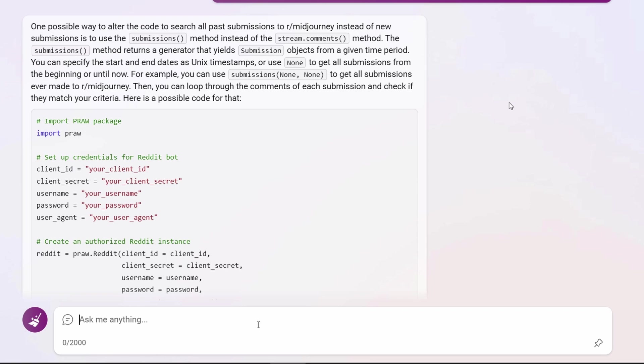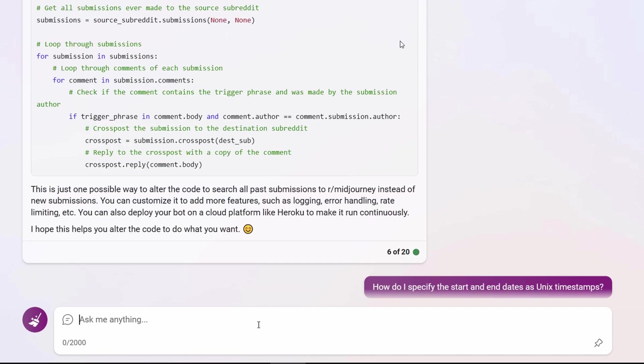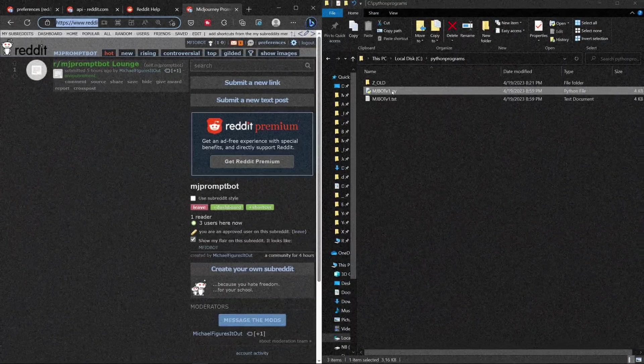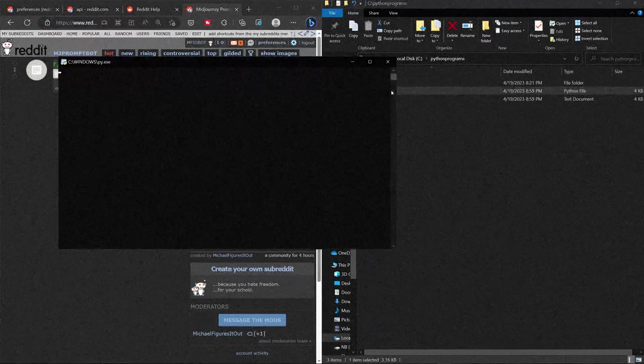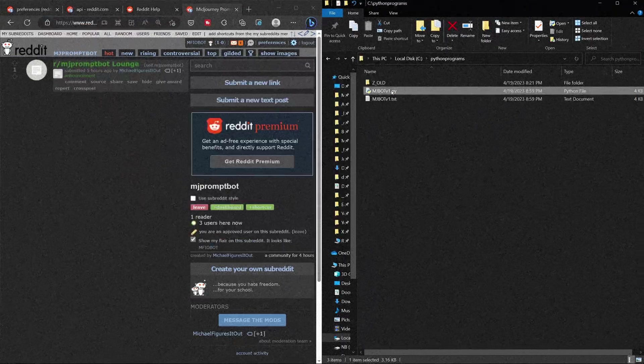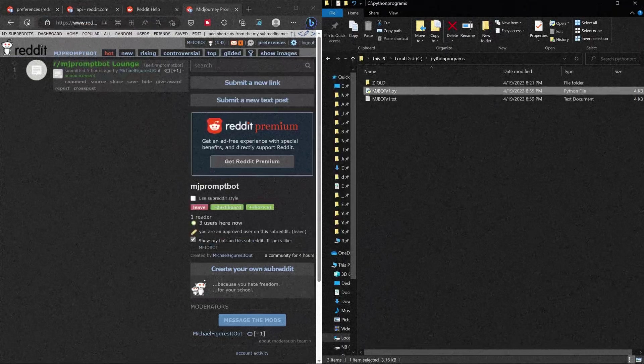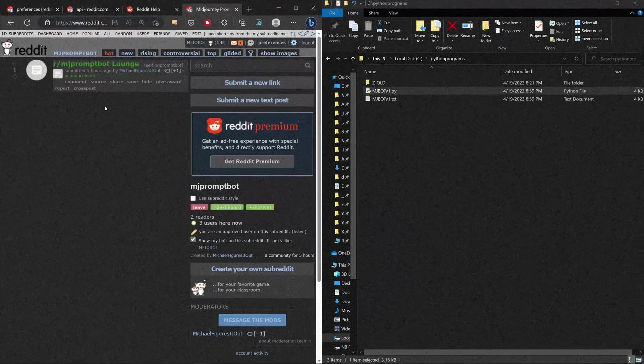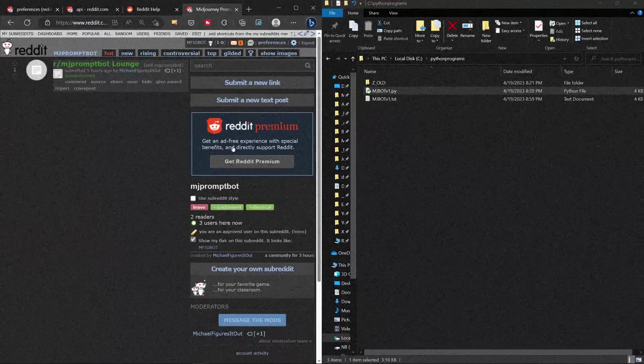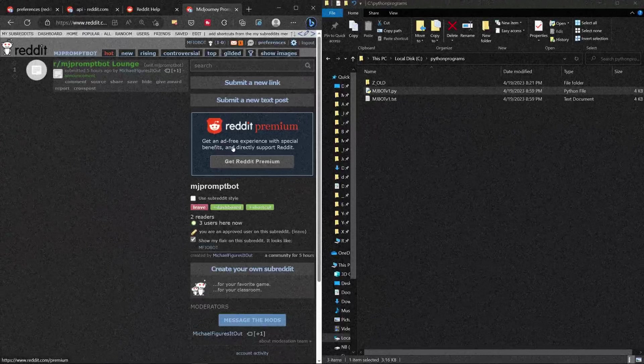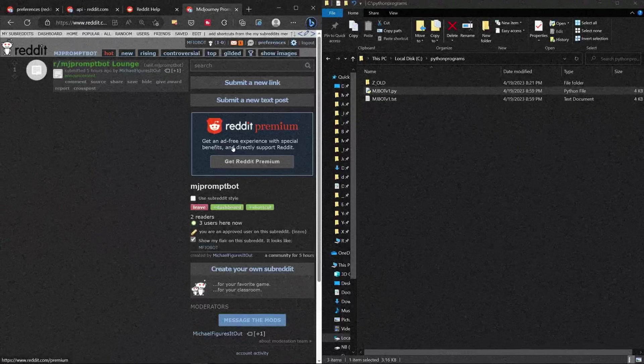Then I ran the code for the first time. I actually thought it would work, so I recorded myself. Here it is. Okay. And nothing happened. Okay. All right. Let's try to figure it out.